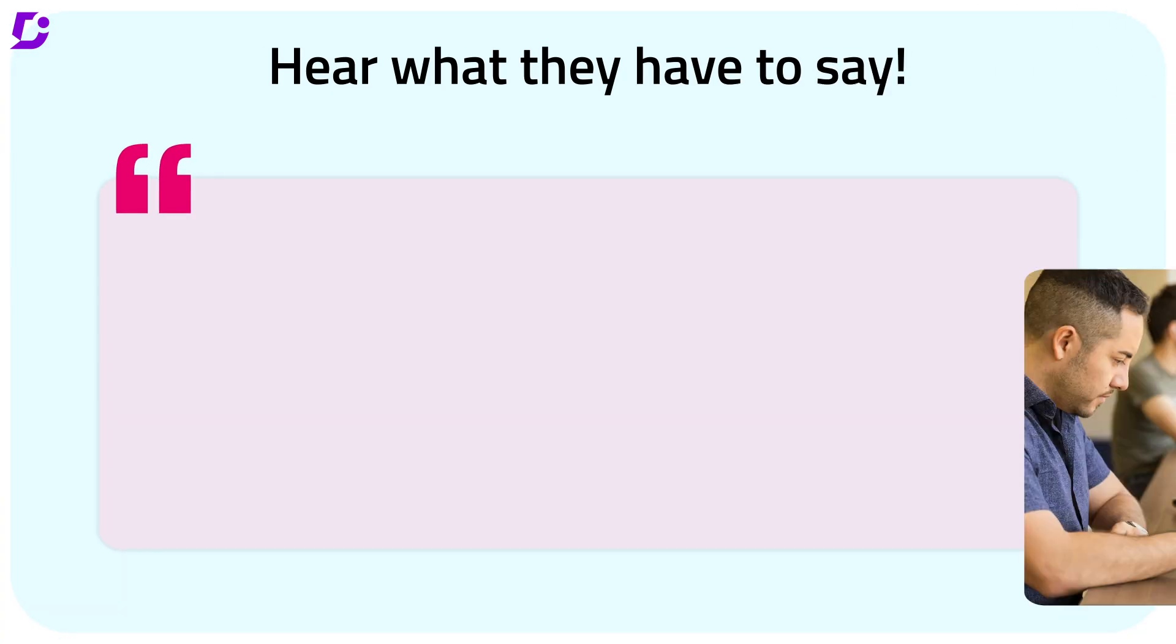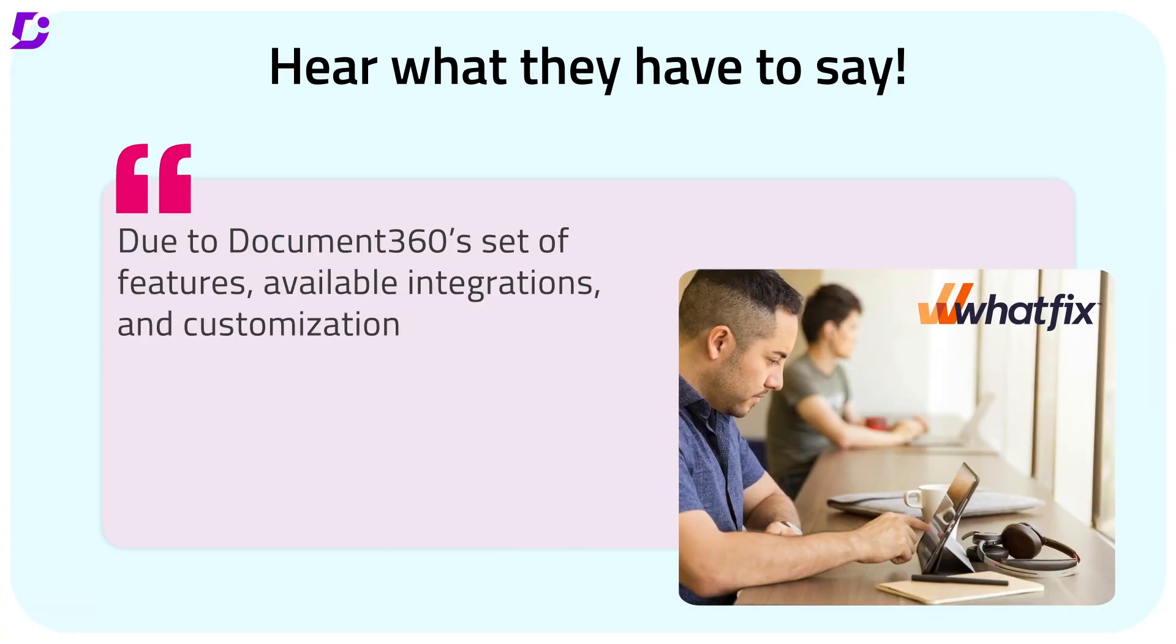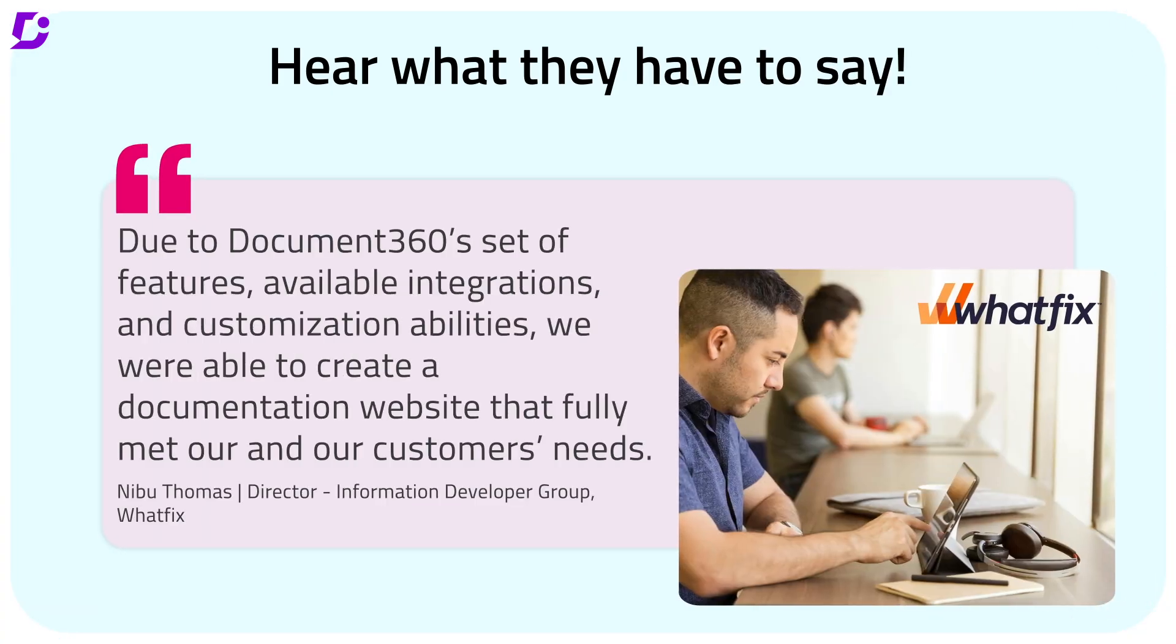But don't just take our word for it. Let's hear from IT companies who've already experienced the Document 360 magic.